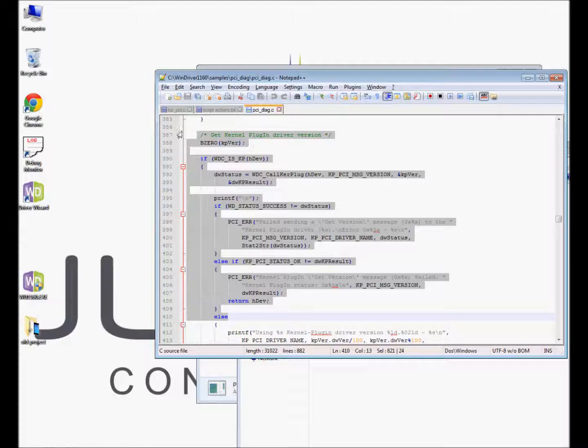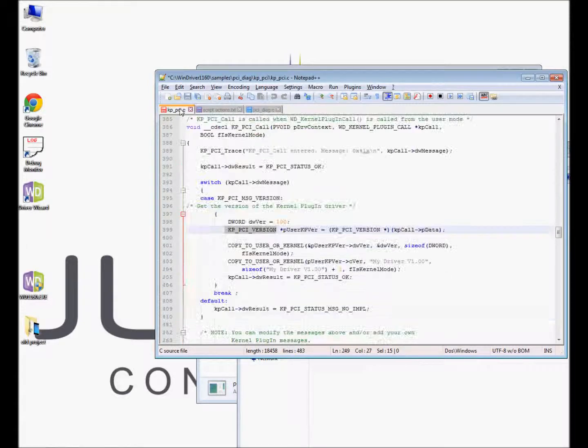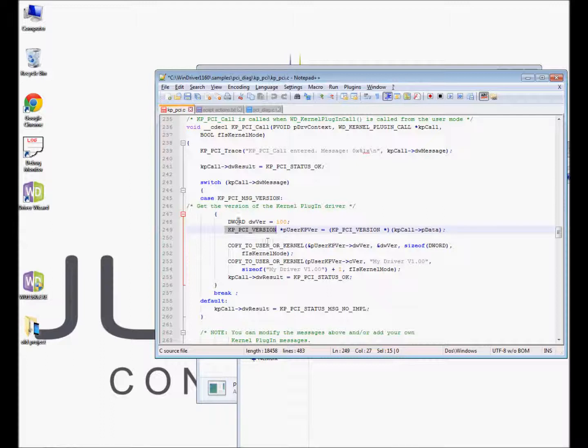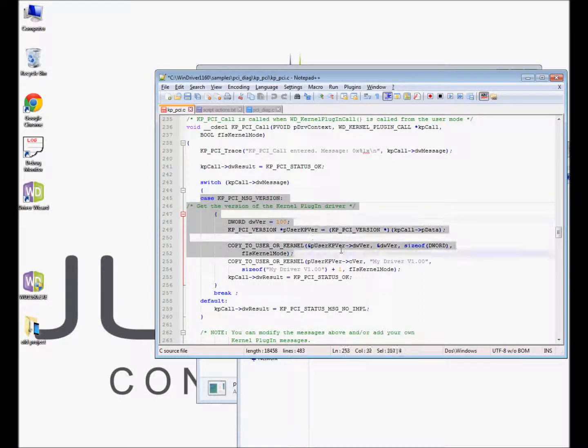First open the kernel plugin with the WDC underscore kernel plug, the high-level API, within the user mode application. For demonstration purposes, we will check the KP version and send it back to the user level application. As you can see here in the PCI-Direct code.